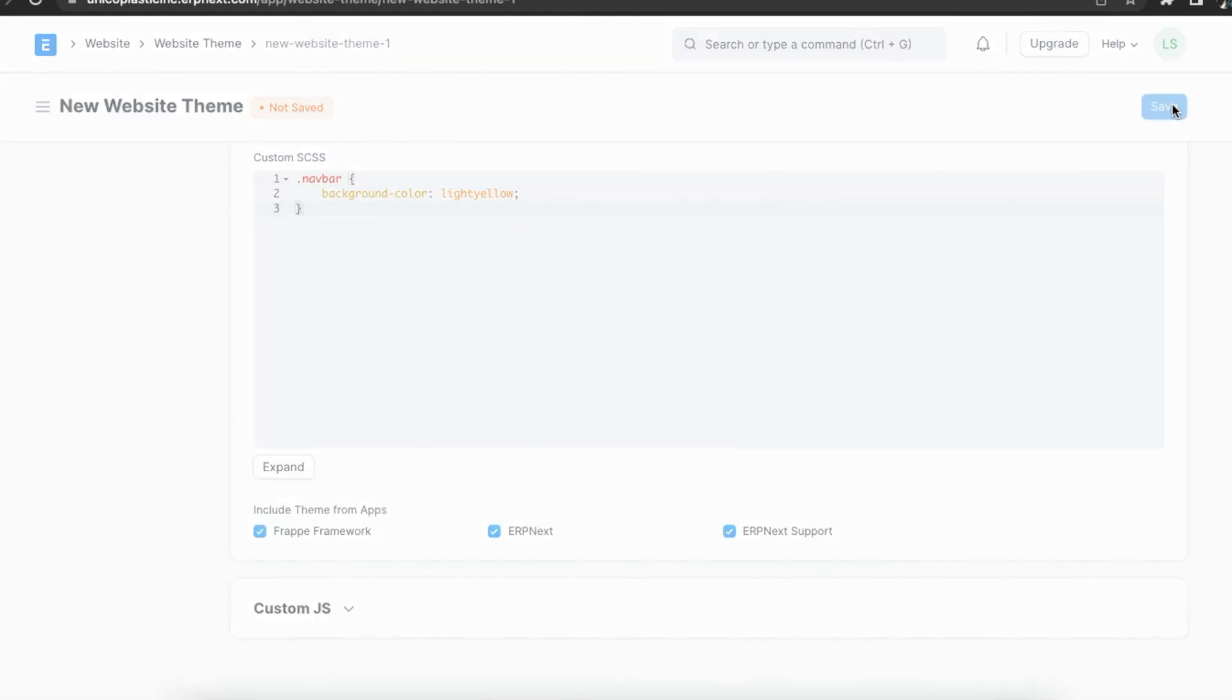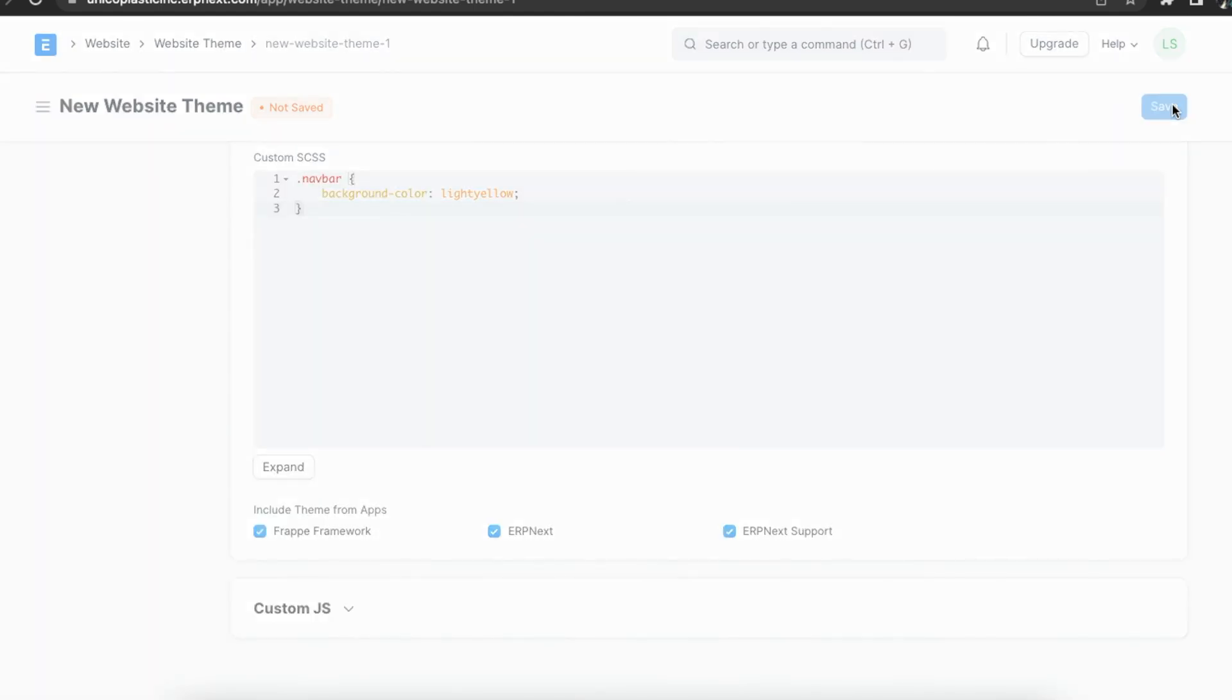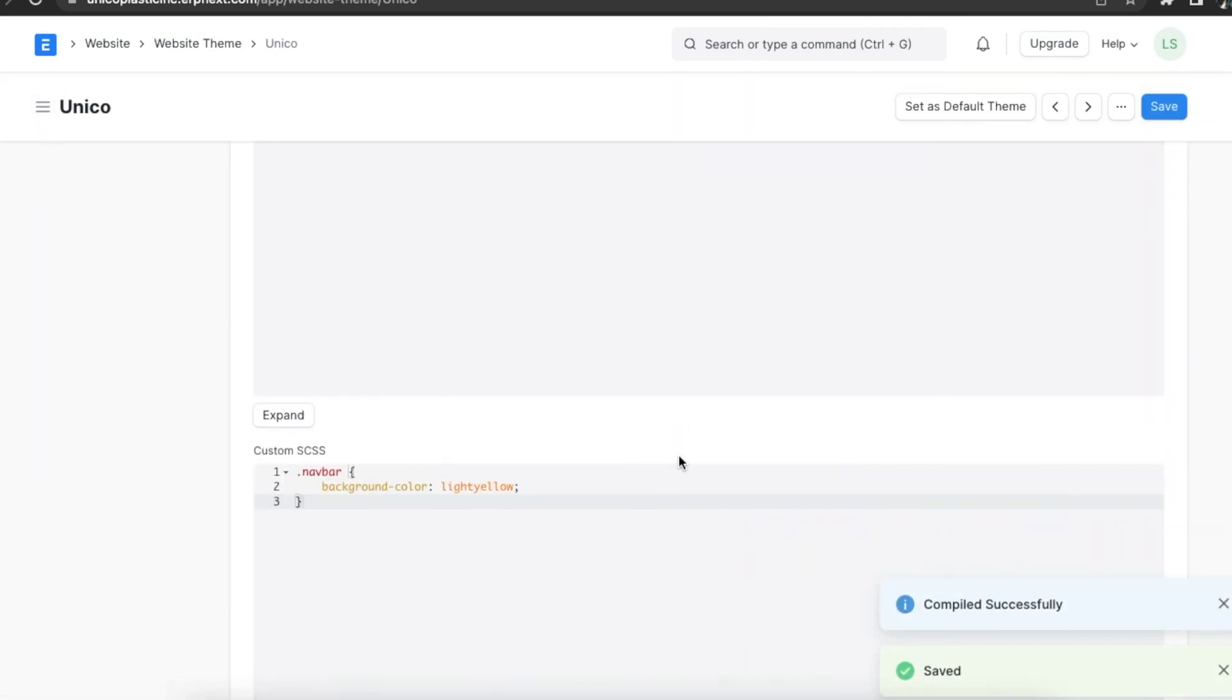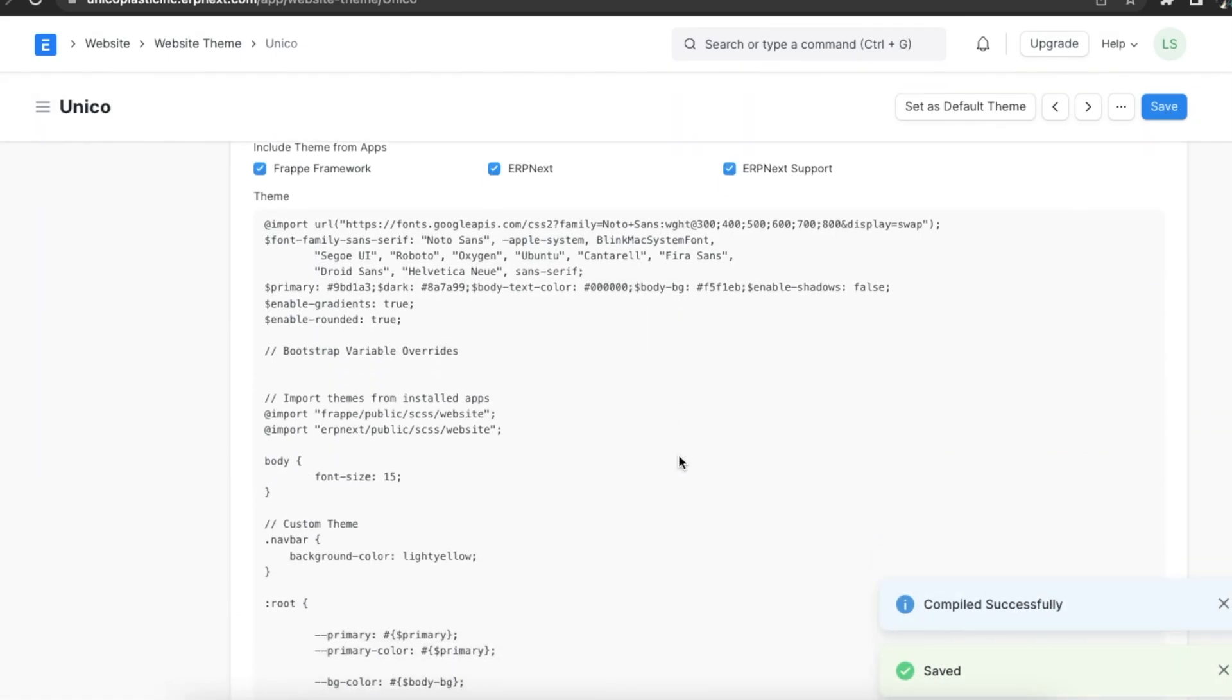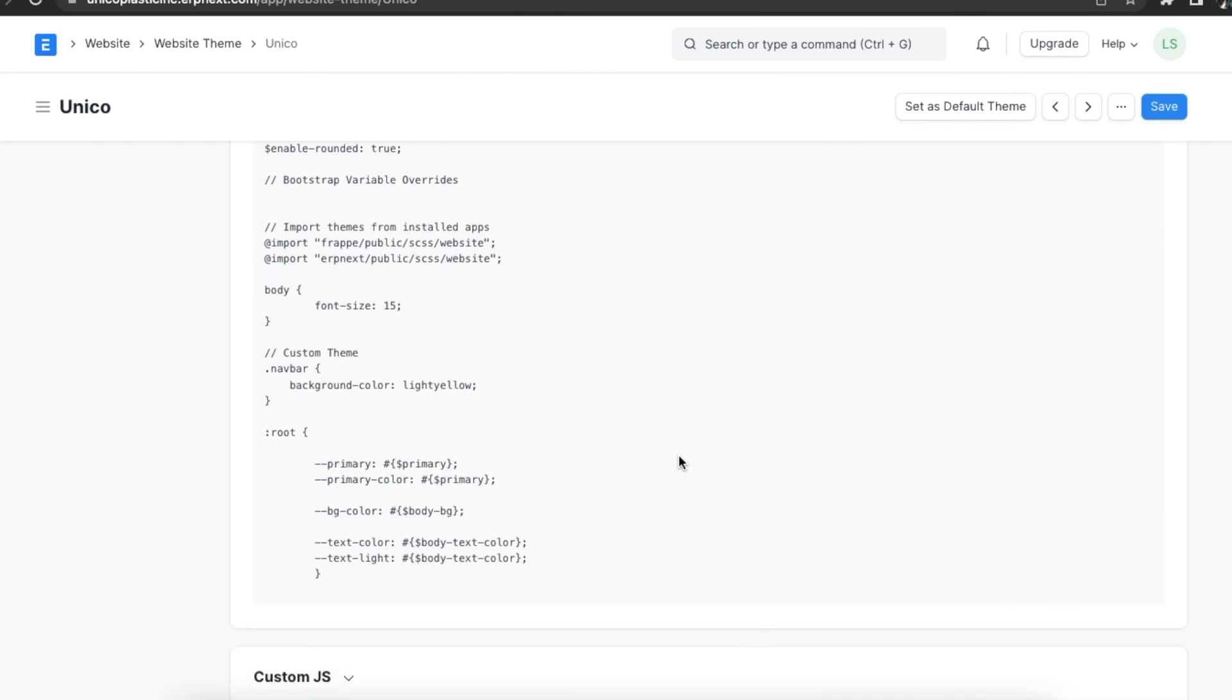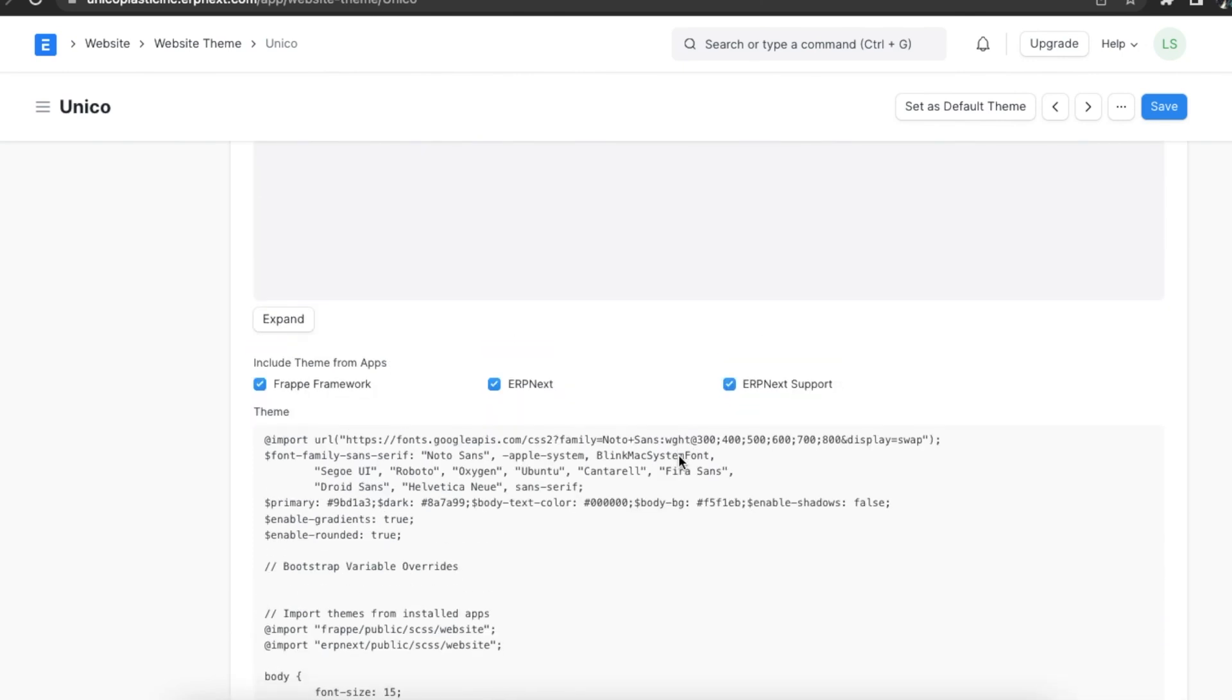Once we've added all the details we can save this document. Once we save this document we can see in the style sheet section that the theme is generated. These are the default theme files for Frappe and ERPNext app. If we have any other apps installed they might also provide their own website SCSS file. By using the checkboxes we can choose which theme should be included in our website.